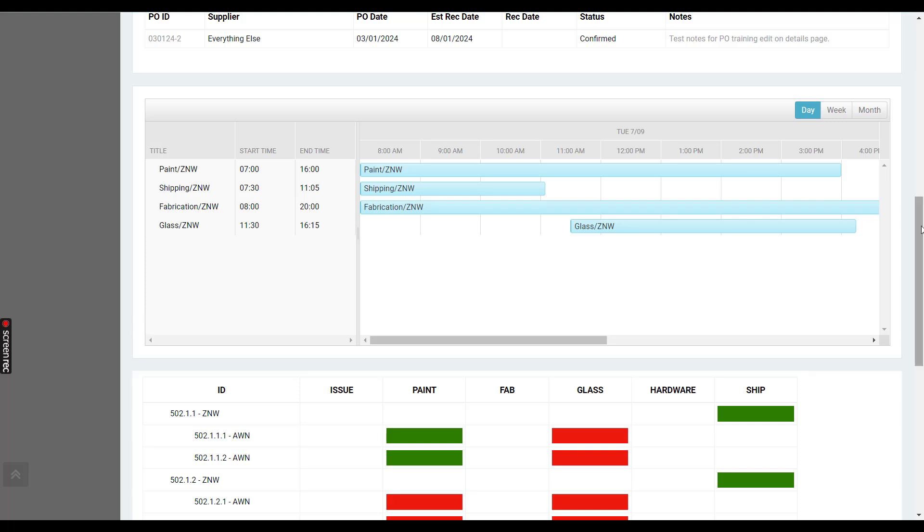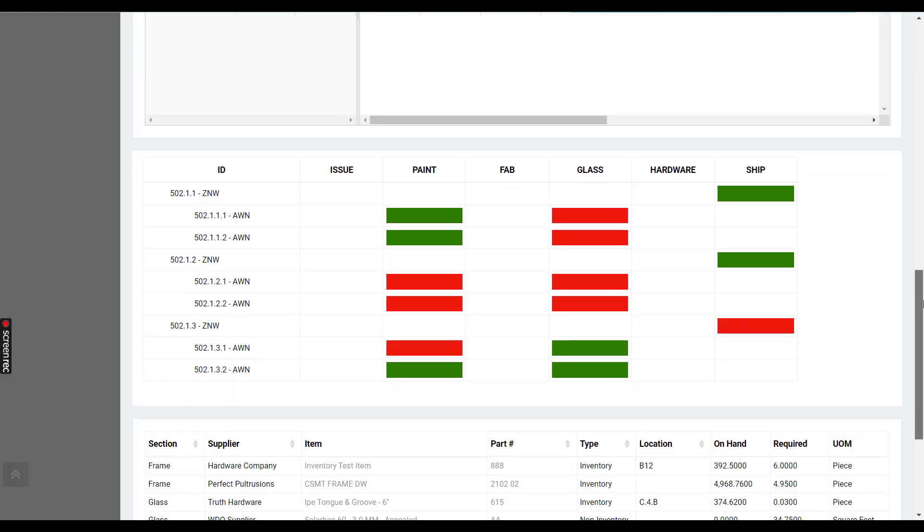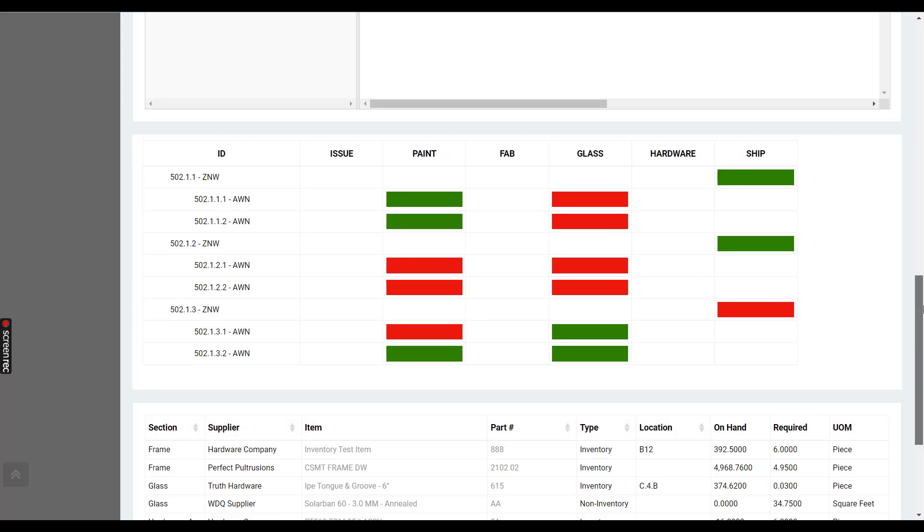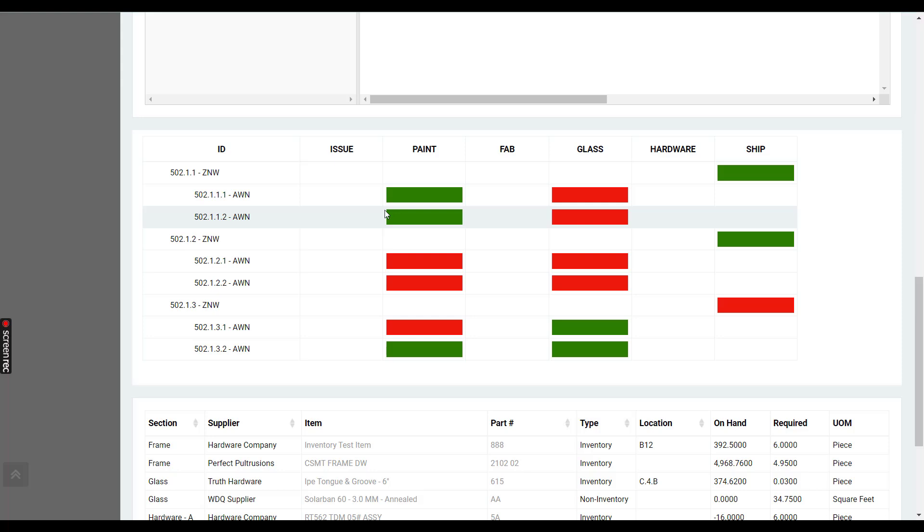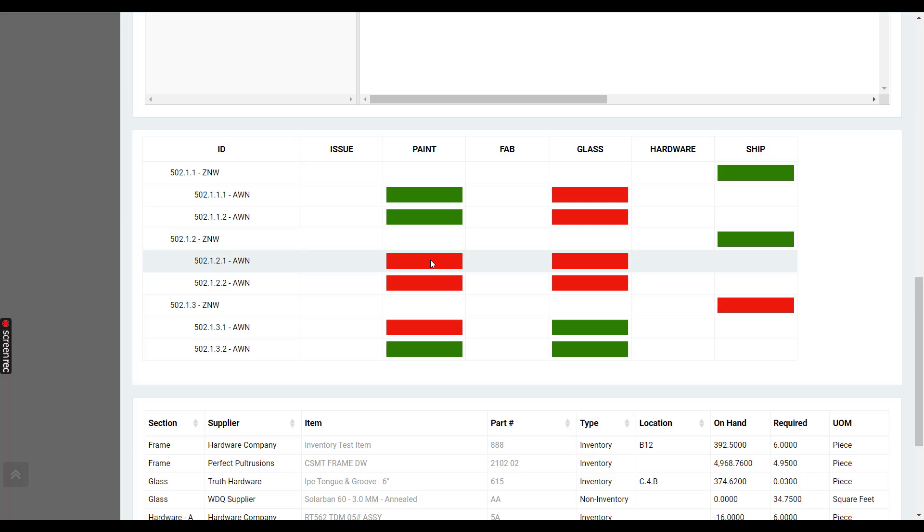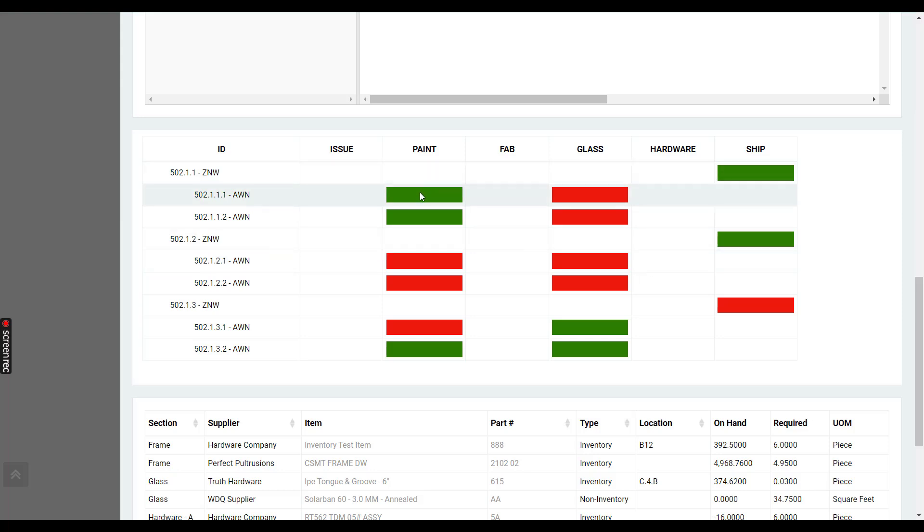Next is the barcode tracker right here. This is showing all tasks that must be performed to produce the order. Any task that is red means the task has not been started. If there are start and complete tasks, yellow means the task has been started but not completed, and then green means the task has been completed.